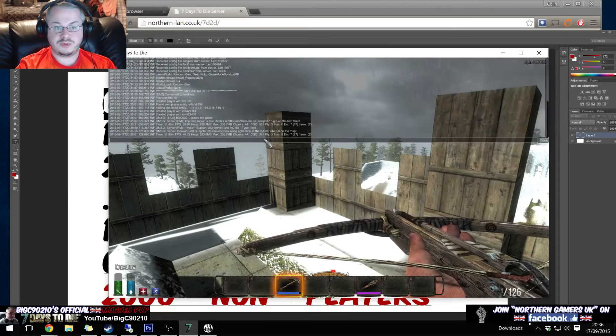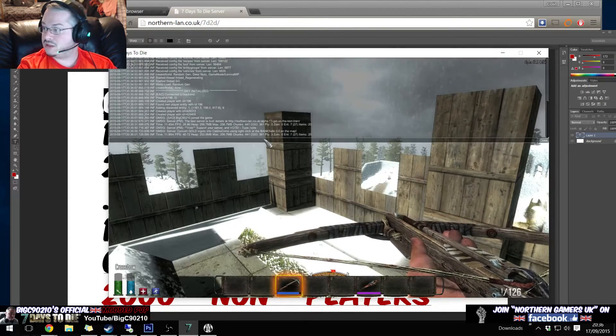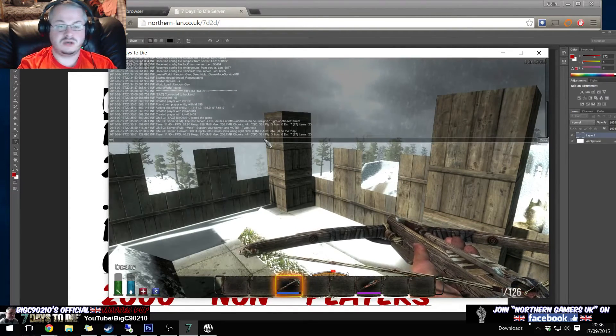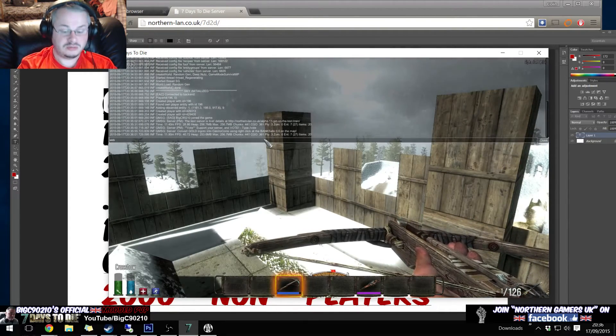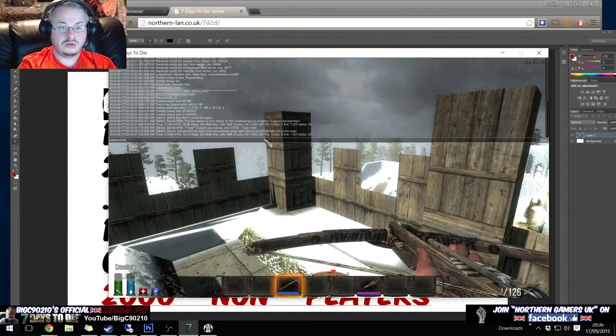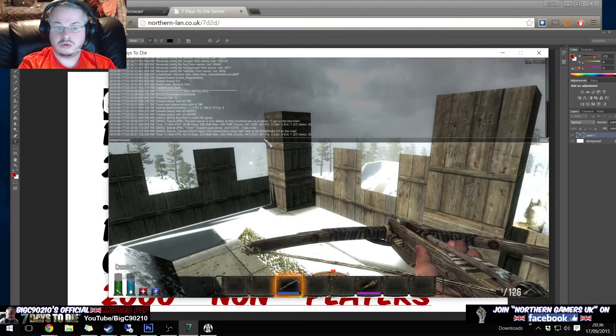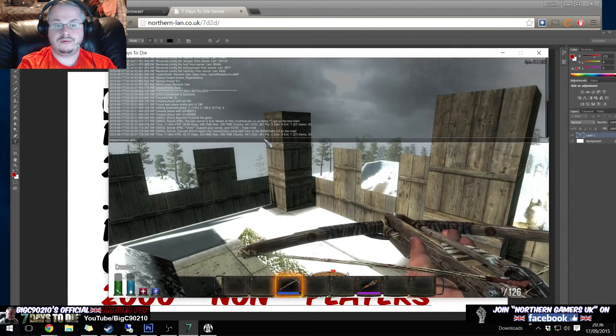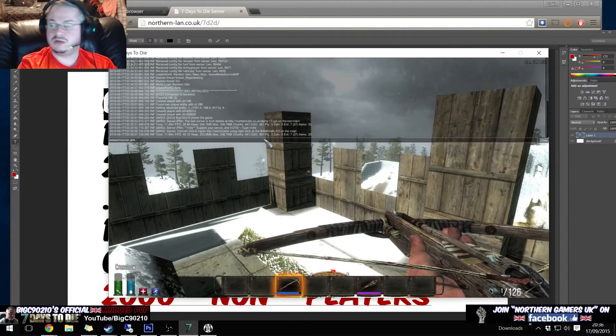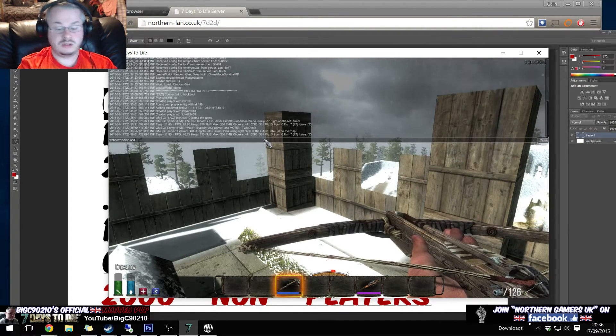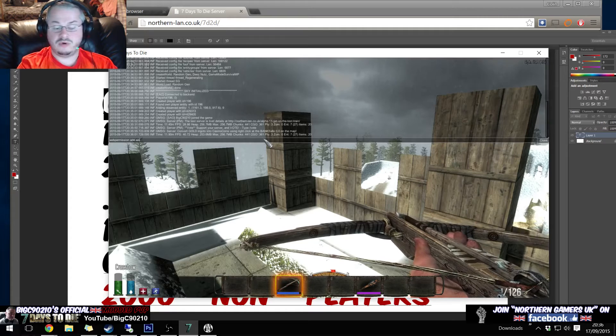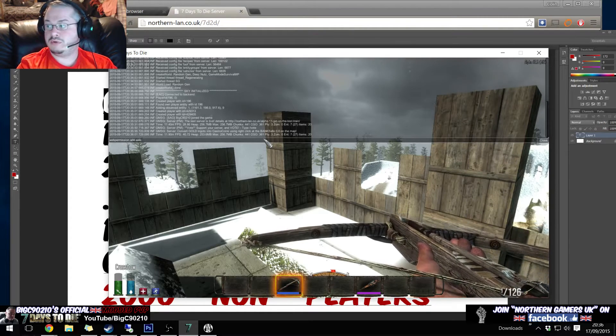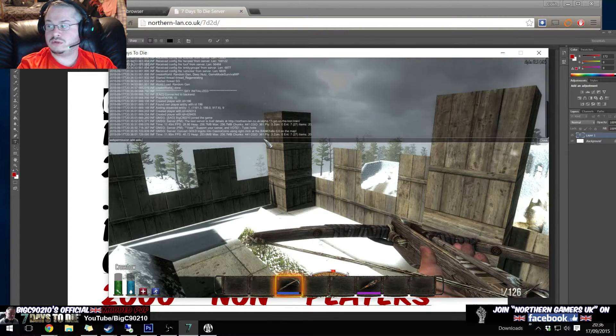So you would open Seven Days to Die and you would open up the console like this and you would say 'web permission add' - we're adding a new permission - and then you've got 'web dot map.'